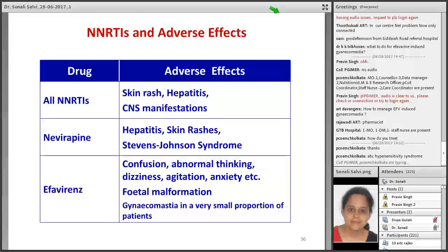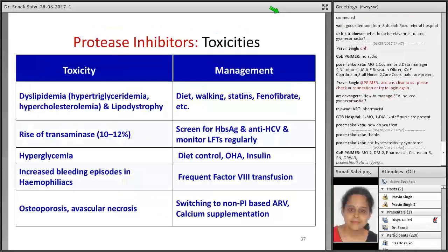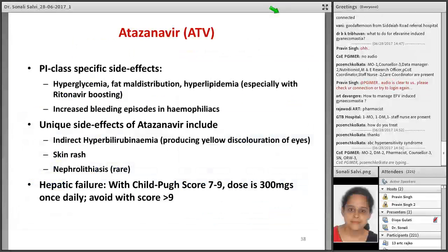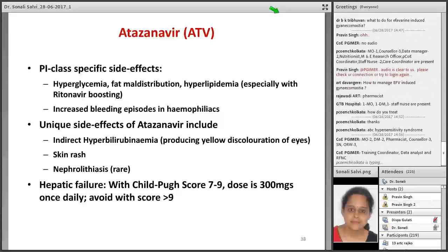To summarize the NNRTIs and adverse effects: with nevirapine as well as efavirenz, the manifestations already discussed apply — this is just a summary. Now let's go to protease inhibitors, the last class in today's lecture. Toxicities include dyslipidemia, rise in transaminases, hyperglycemia, increased bleeding episodes in hemophilic patients, osteoporosis, and avascular necrosis.